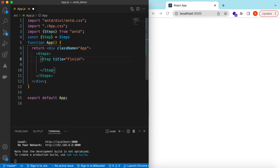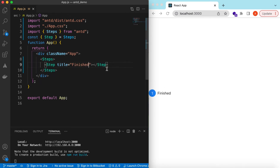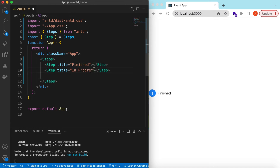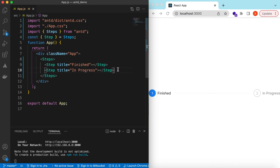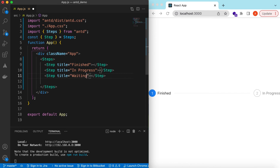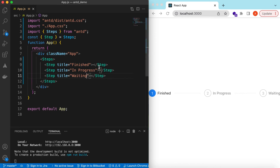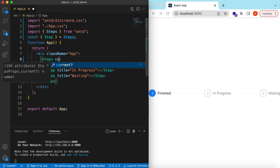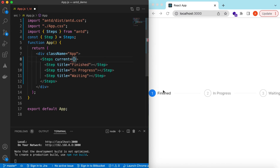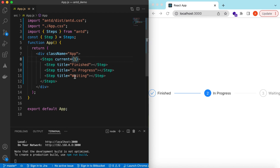For each Step we can give it a title. We'll say the first step is 'Finished', and there it is — Step 1 is added. Then we add a second step titled 'In Progress', and a third step titled 'Waiting'. By default the first step is selected, but we can set the current step using the `current` prop, which is zero-indexed. So setting `current` to 1 selects the second step.